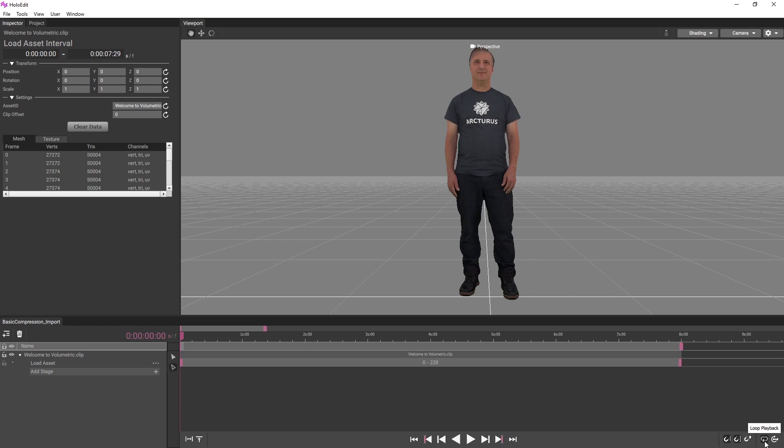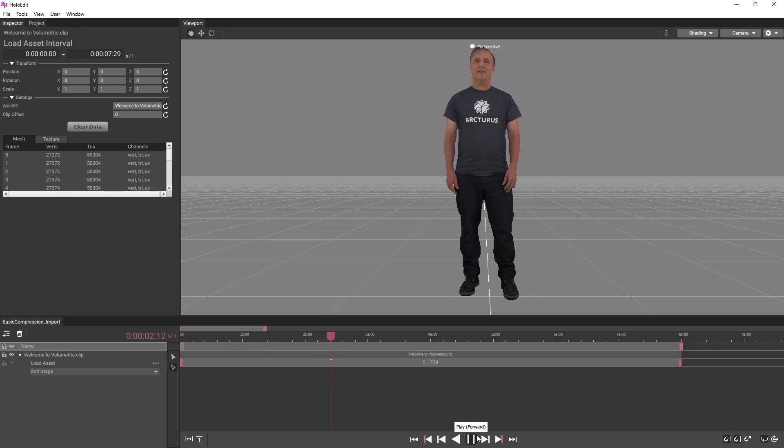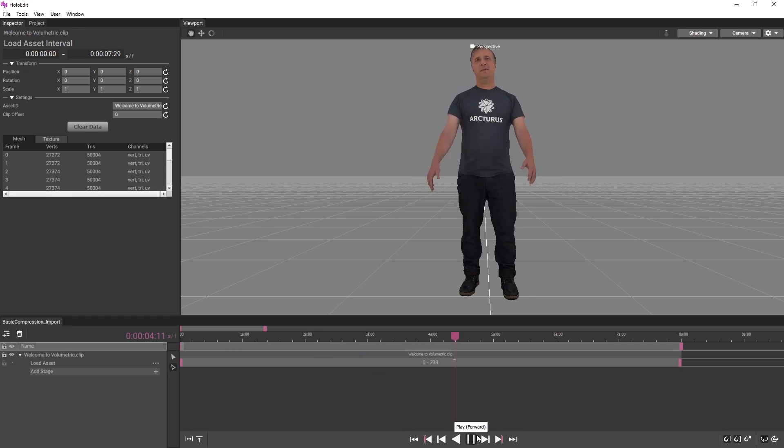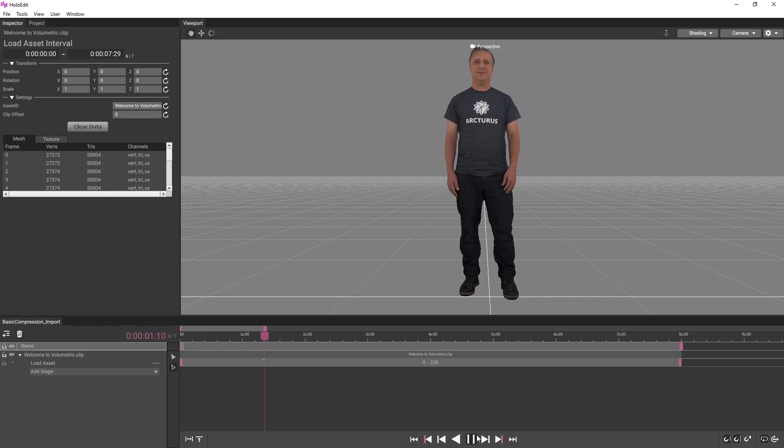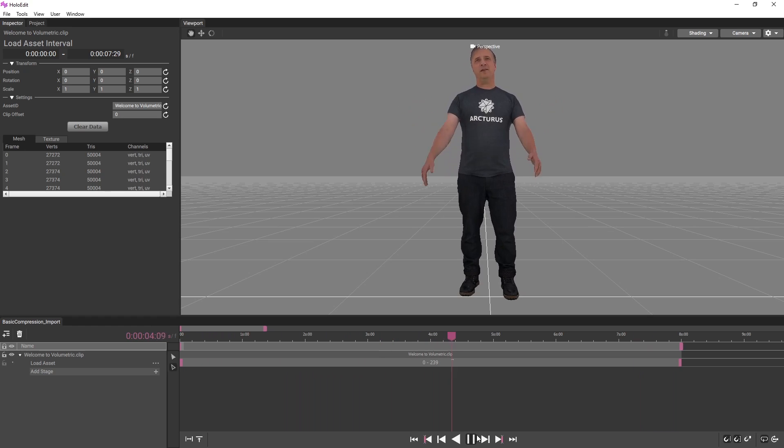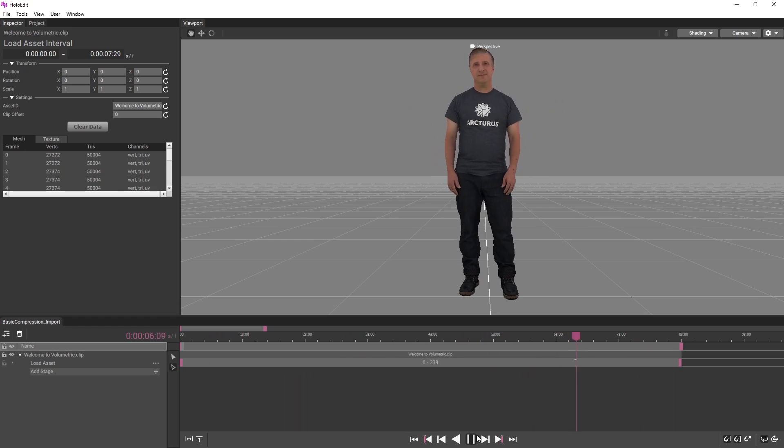Many volumetric video clips feature a kind of temporal compression called stabilization, where each mesh within the clip is part of a series of meshes with shared topology, called a segment. In addition to compression, stabilization empowers many editing tools in HoloSuite.